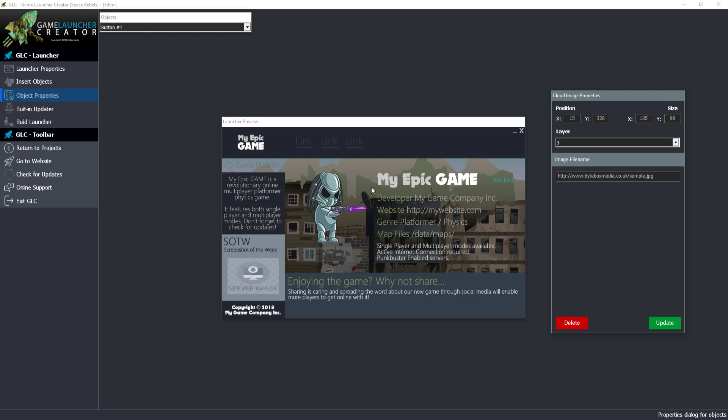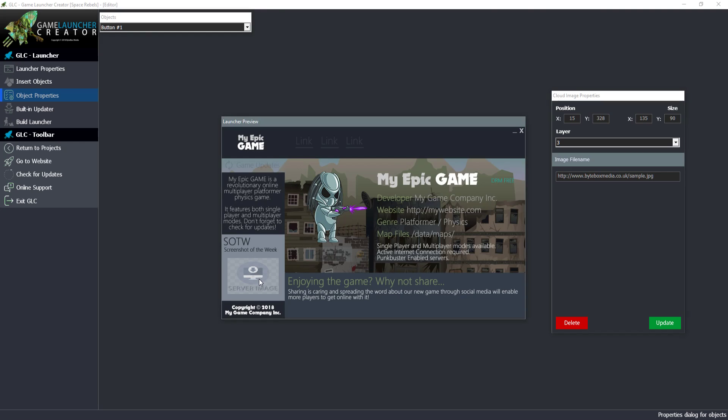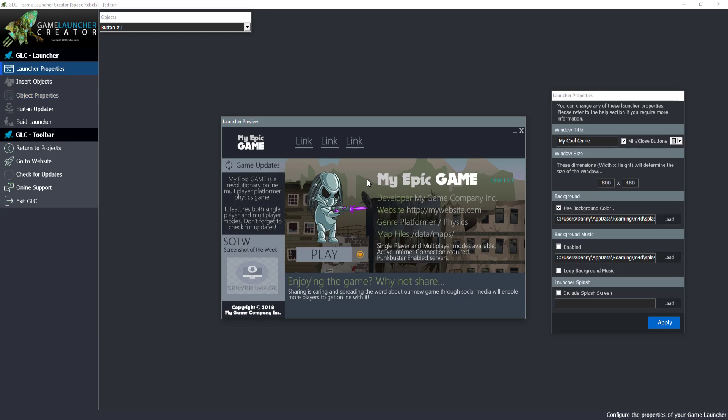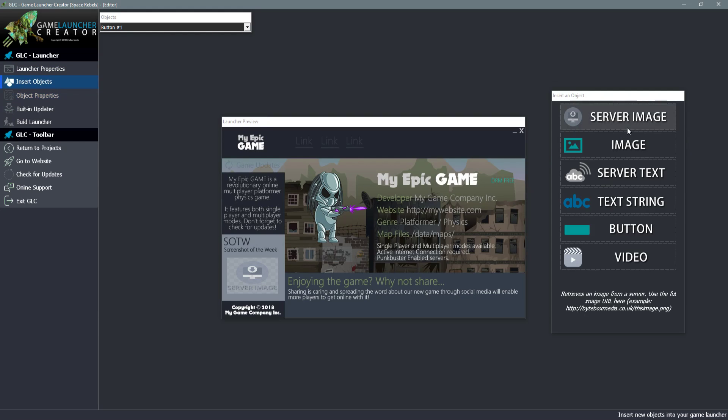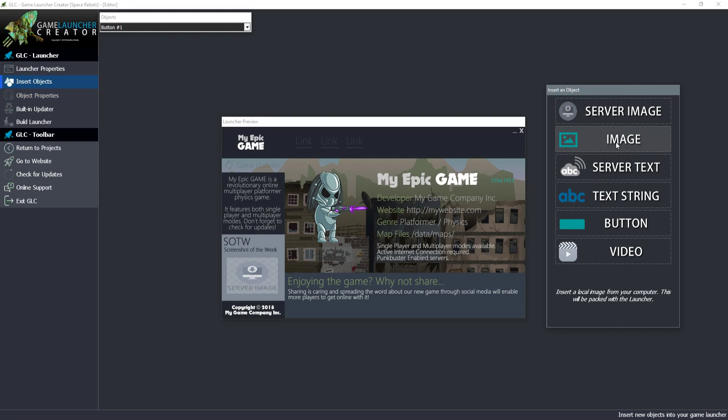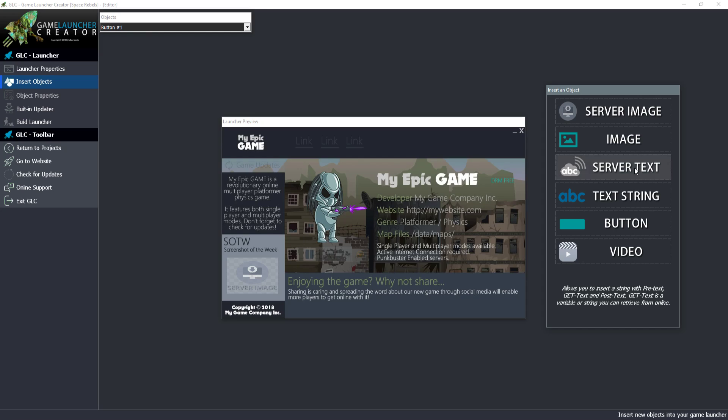If you ever want to deselect anything, when we select different things other components fade out so you can see where you're dragging the one you've selected. To deselect an object, just right click anywhere inside the launcher. Image is just your standard image. You can insert an image from your computer and the launcher will bundle it in.